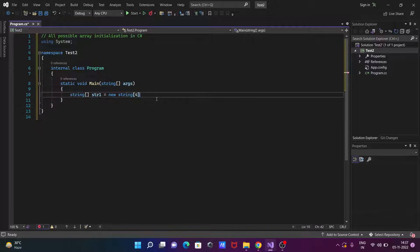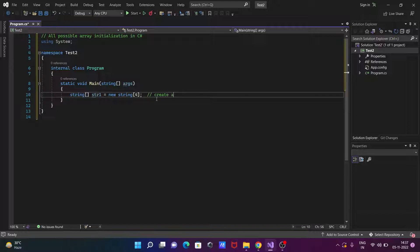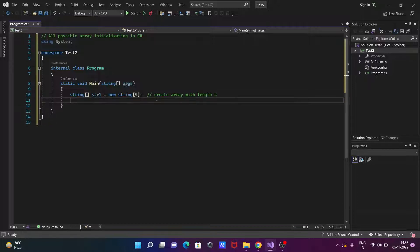We need to close with a semicolon. This creates a string array with the length 4.